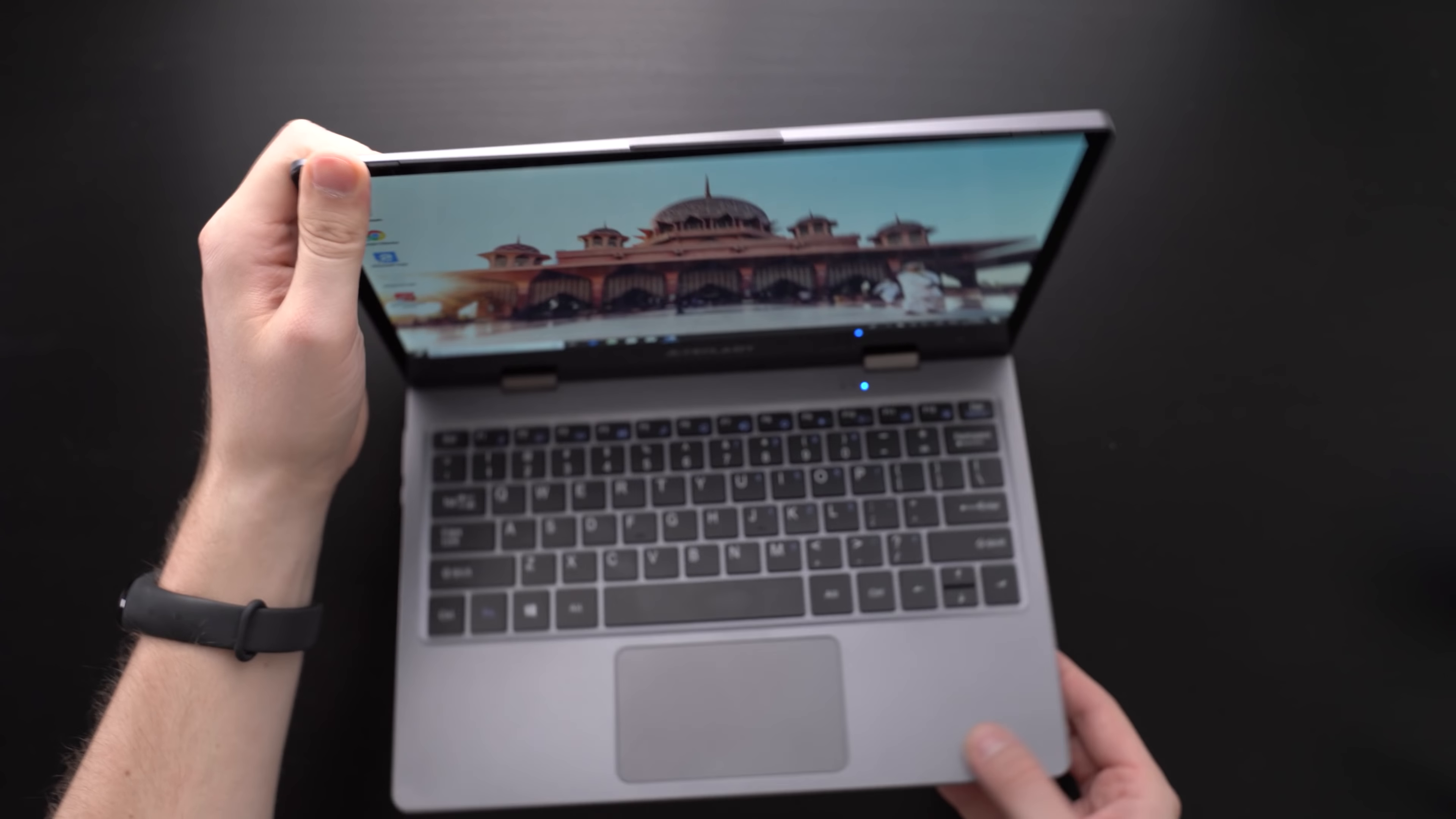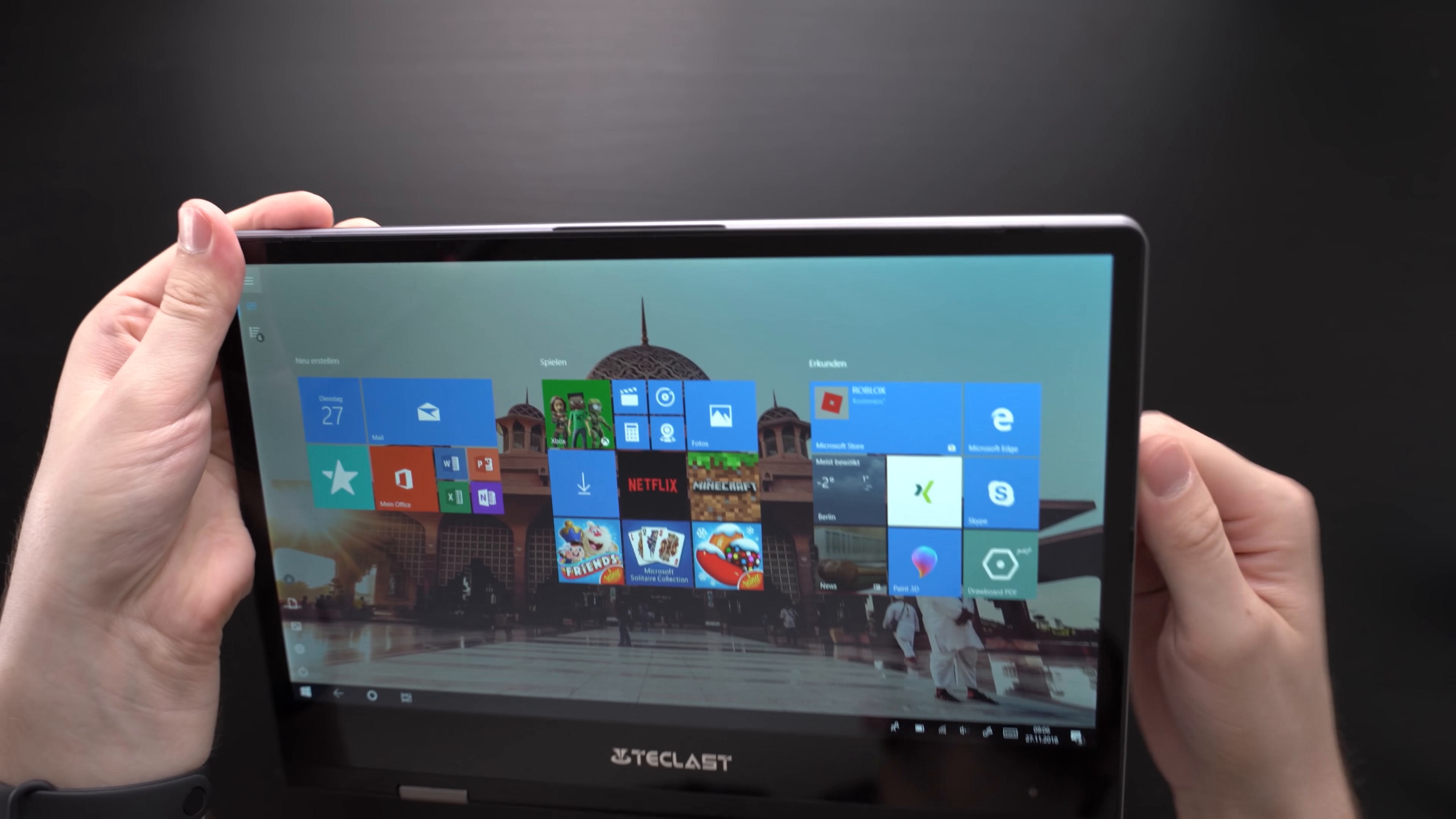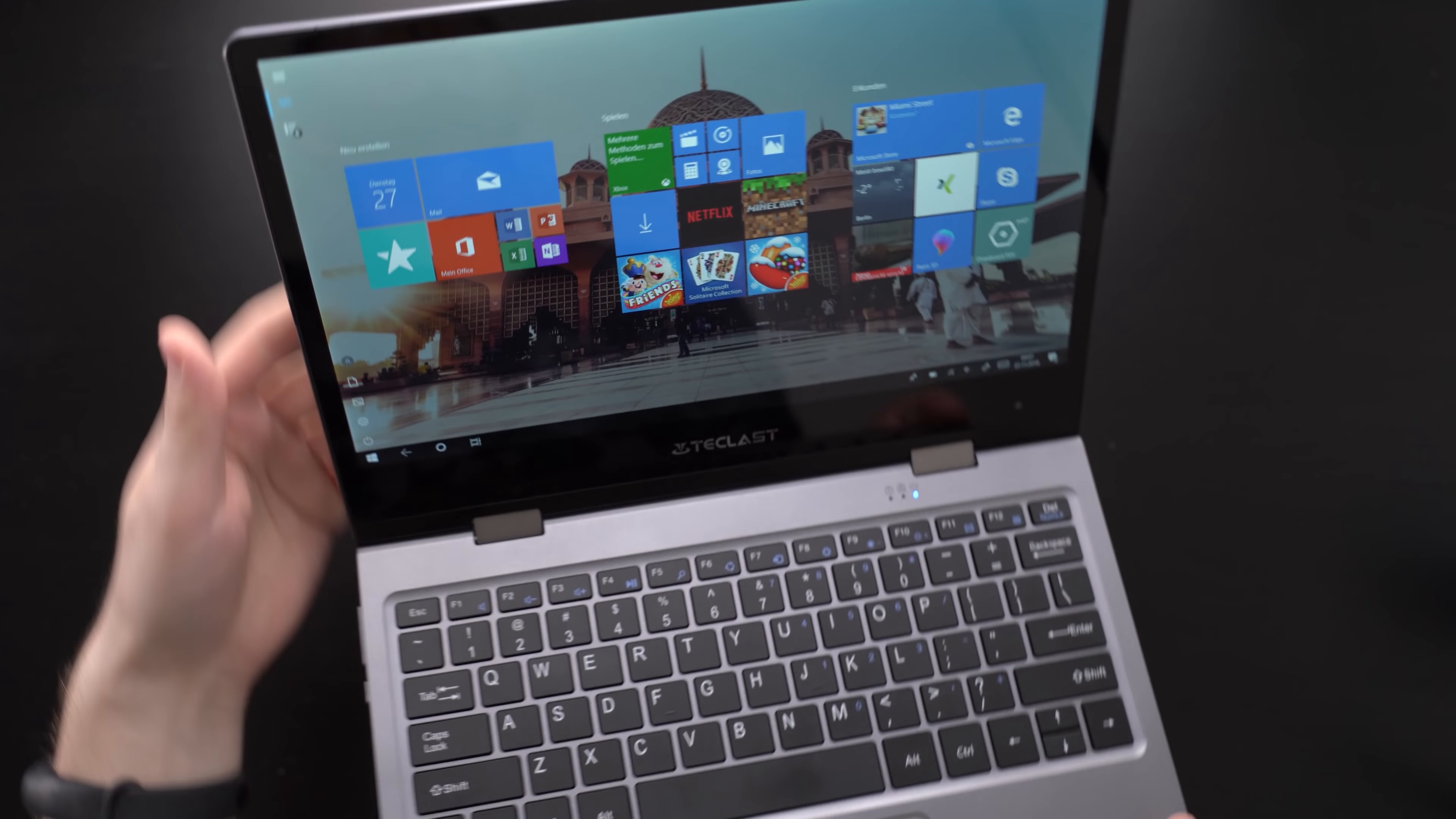That's my Teclast F5 review. Is it a good $200 convertible? In fact, I personally enjoy it quite a lot. I've had fun working with it, especially because it is small and easy to carry. And I've been also able to type on the keyboard comfortably.